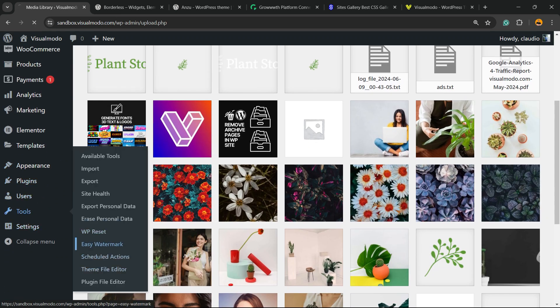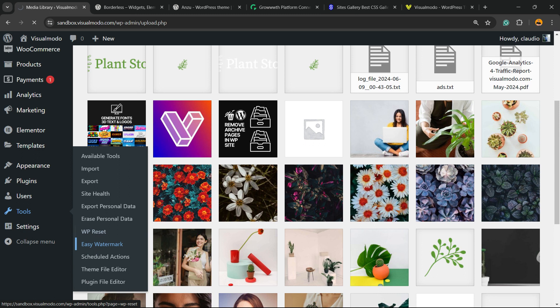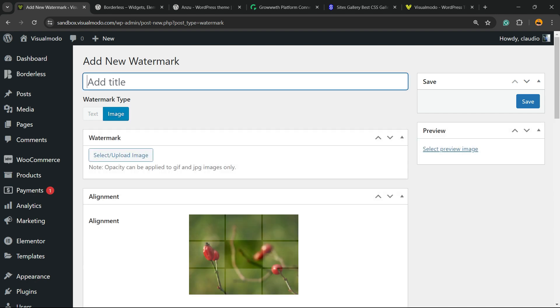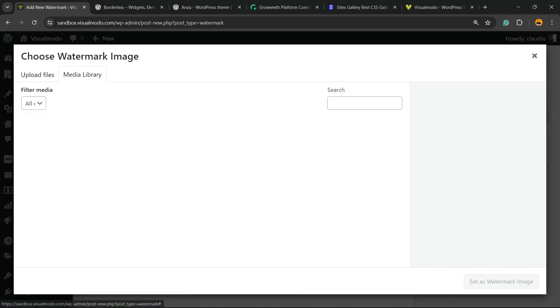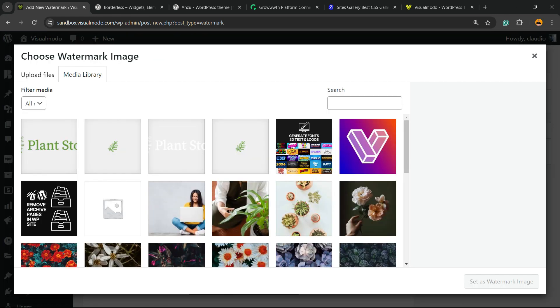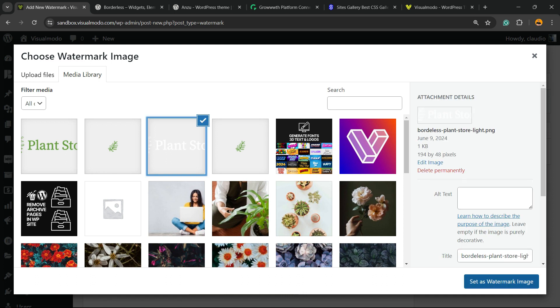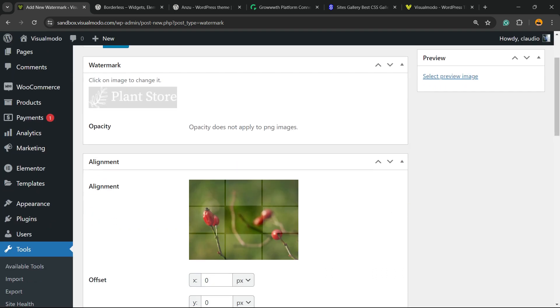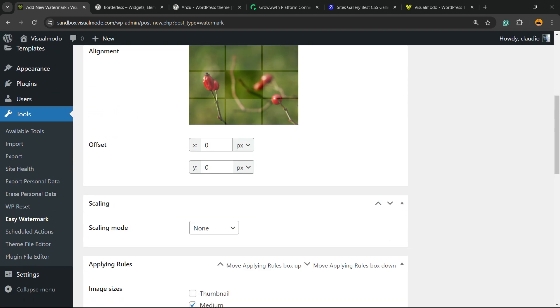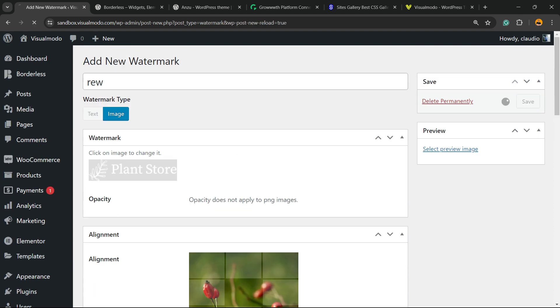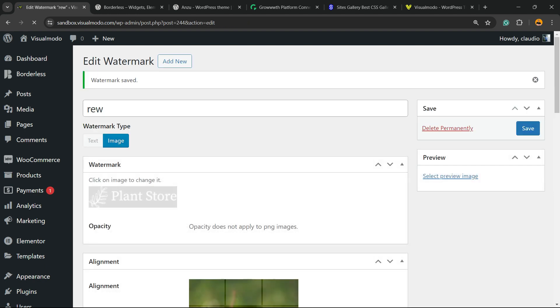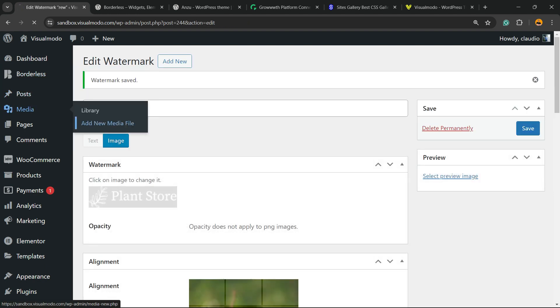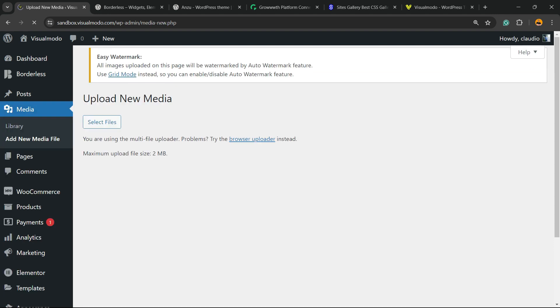Tools, Easy Watermark. I'm going to create a new watermark. And it's going to be an image watermark. Let's select an image. Maybe this one right here is okay. Maybe in the center position. Done. Now let's upload the media and see how it's going to work.